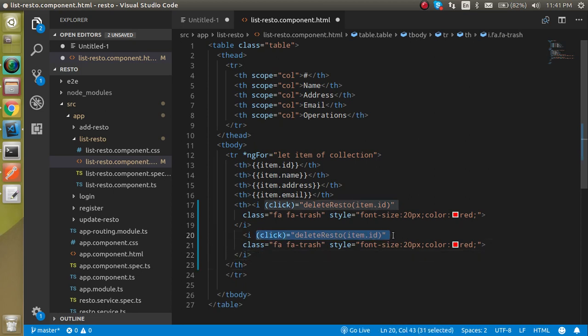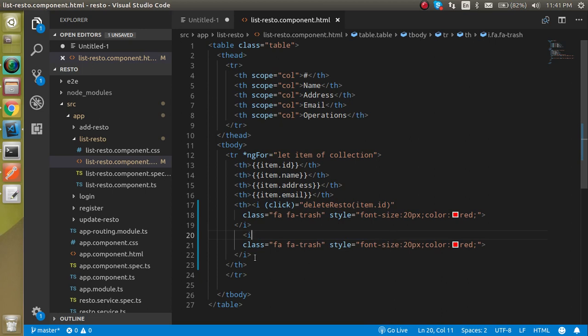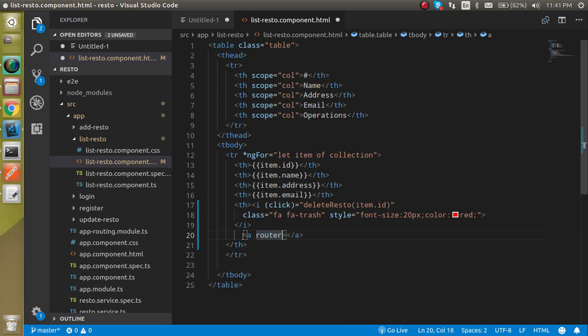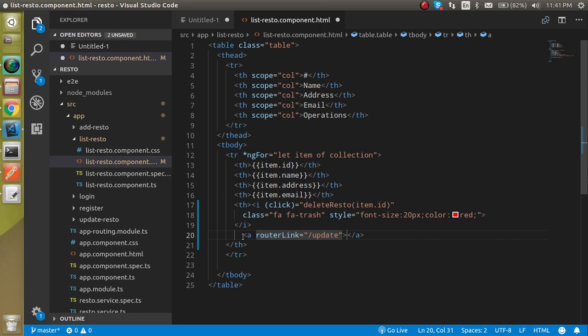All right, so what actually I'm going to do here, I don't need this click function because I have to redirect the page for now. So I am going to define an A tag and in this just write here router link like this. And in this router link we will provide the router link so it will be go on the update and the ID of restaurant. So let's say it will come from the item dot ID.